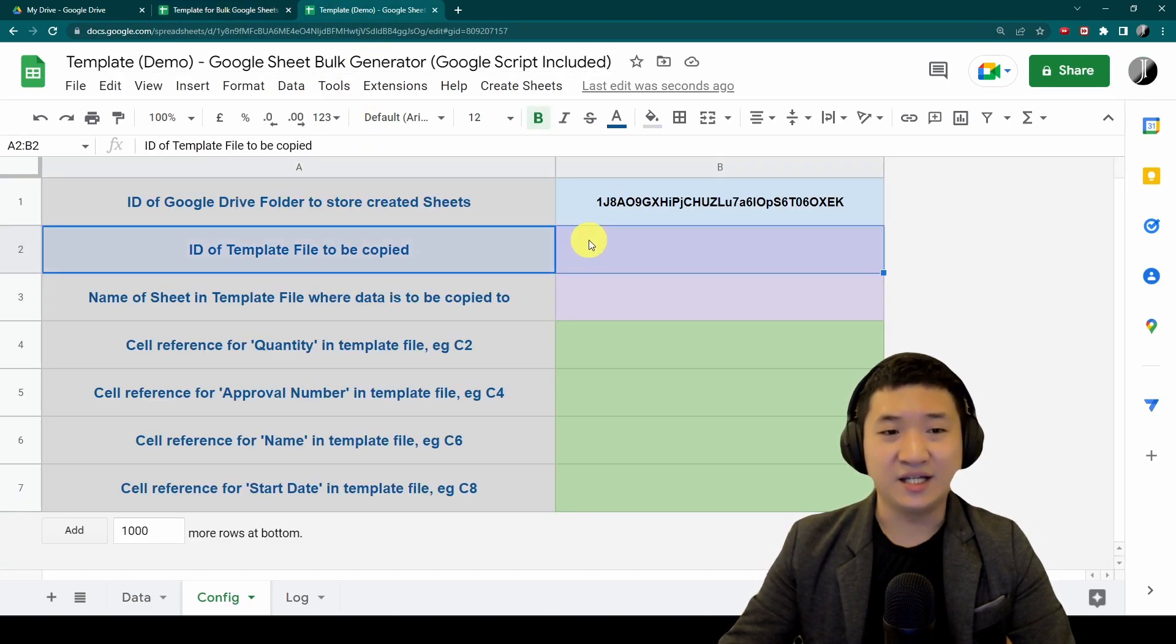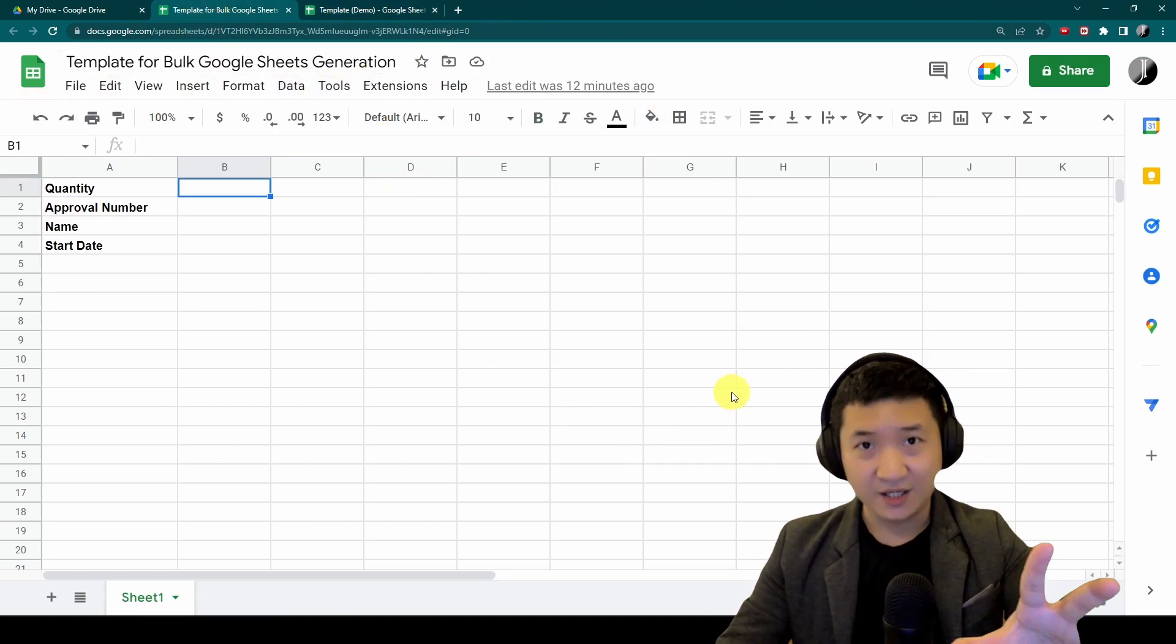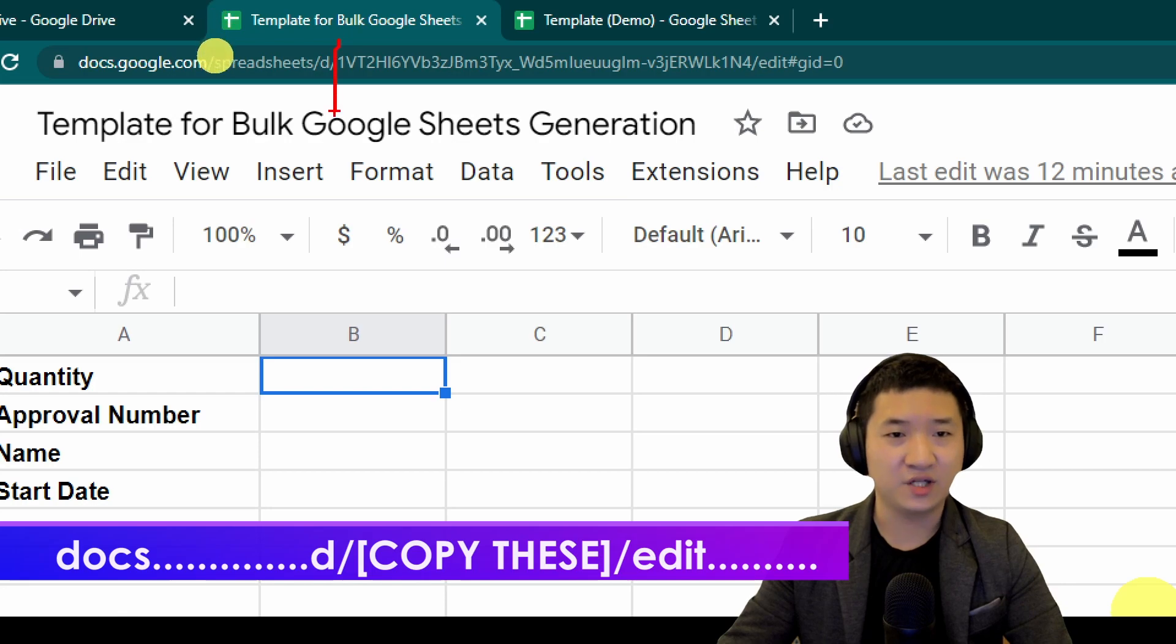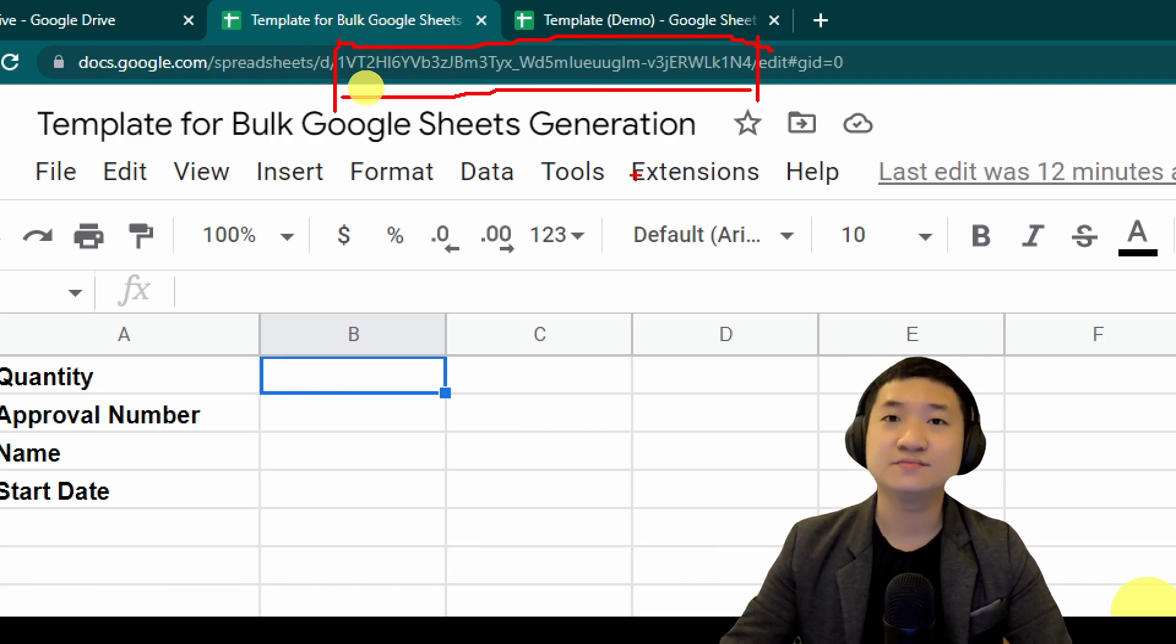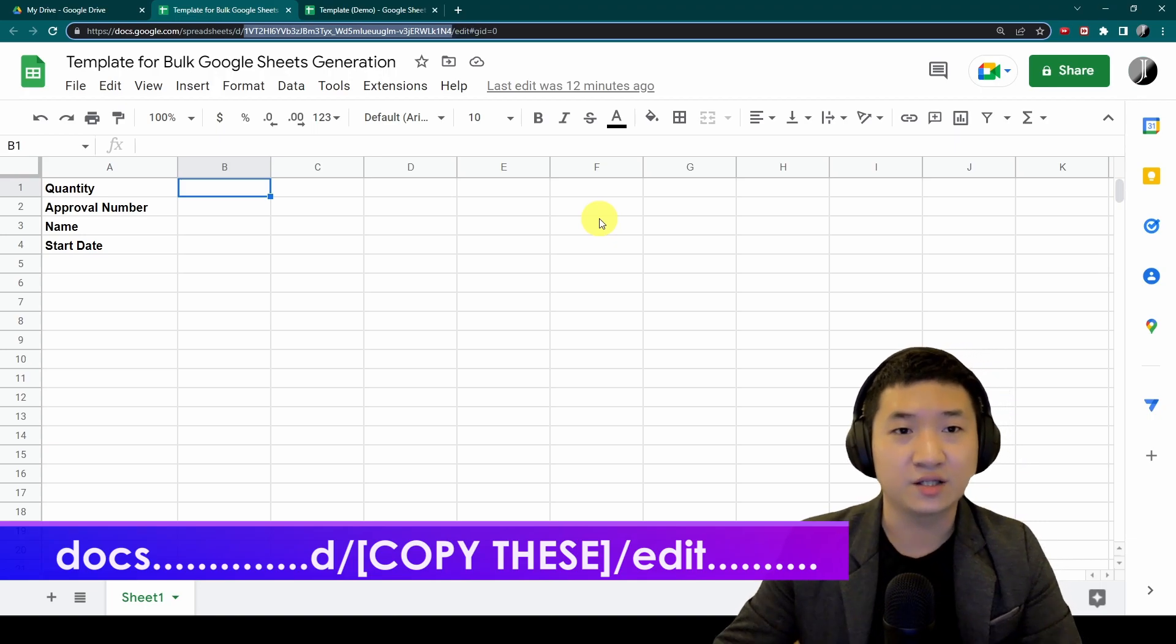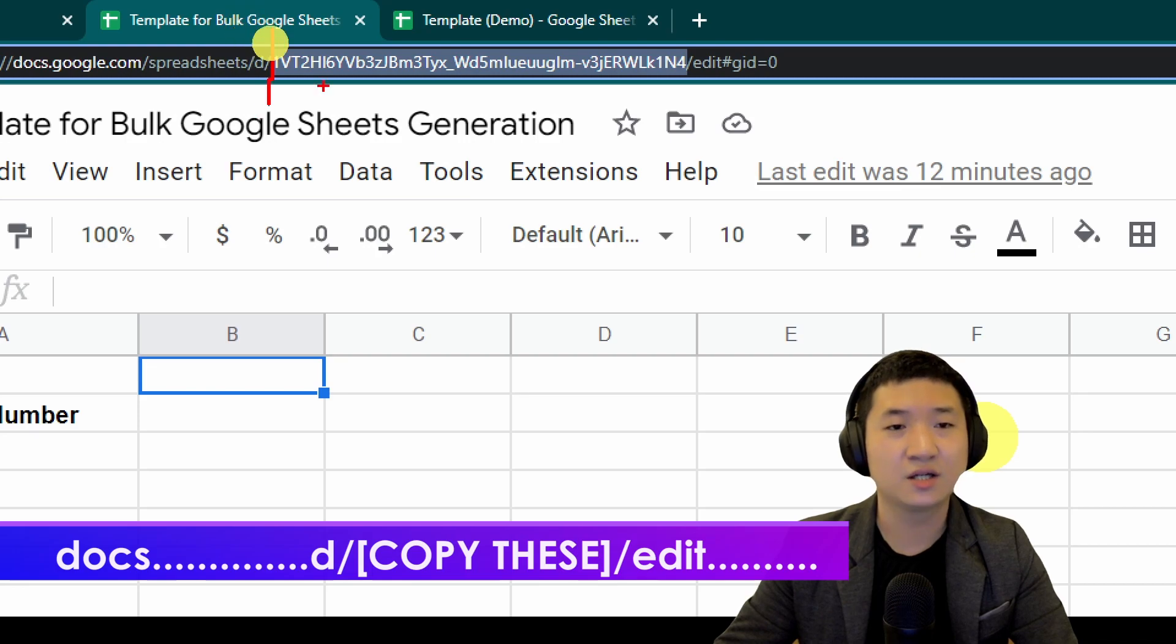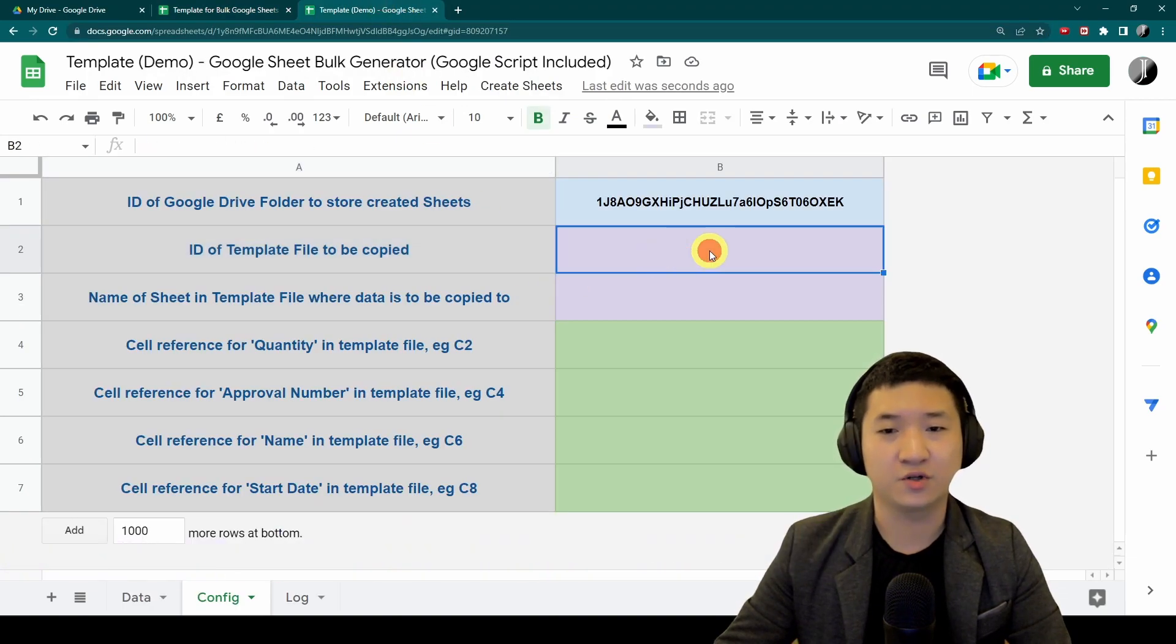I need this ID file. Just go to the Google Sheet that you want to duplicate using different contents. Go to the URL bar and look for the D slash from here before the edit, slash edit. So you copy this. Let me show you one more time. It's actually D slash then before slash edit. I copy this guy, I'm going to put it here.